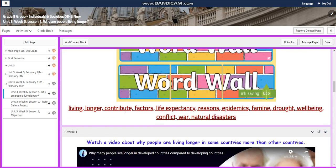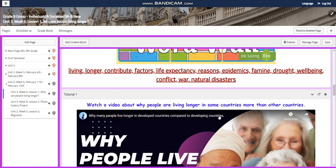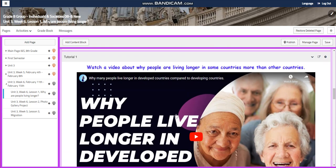Our word wall is going to include: living longer, contribute, factors, life expectancy, reasons, epidemics, famine, drought, well-being, conflict, war, and natural disasters.